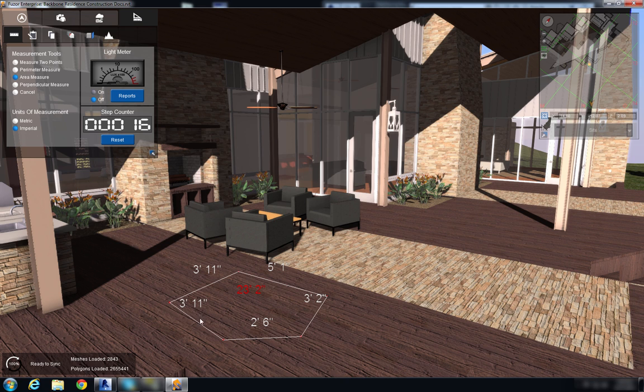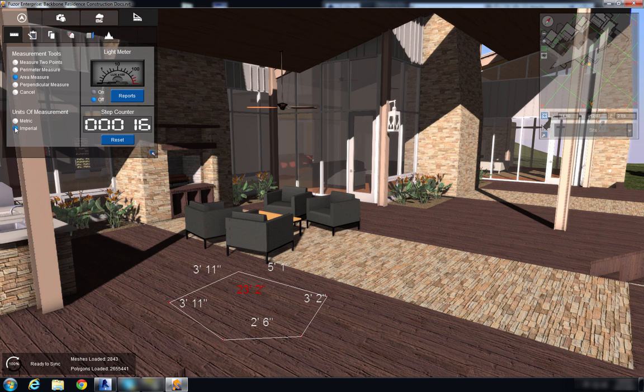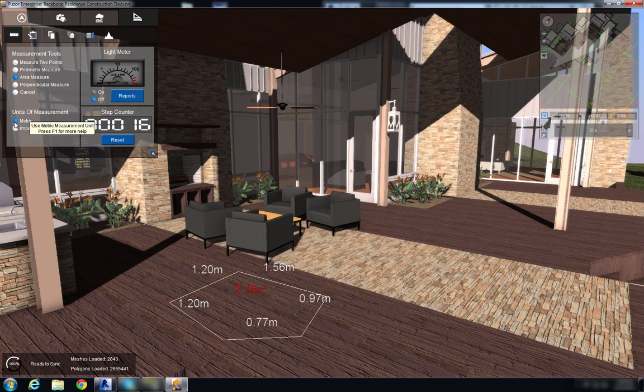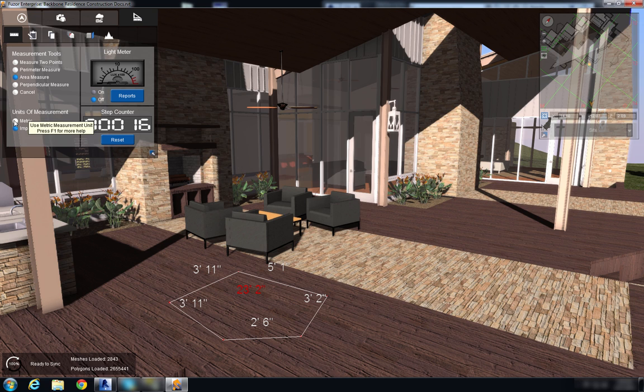Right now we have it set for unit of measurement as imperial. You can change that to metric depending upon what you're working with in your Revit projects.